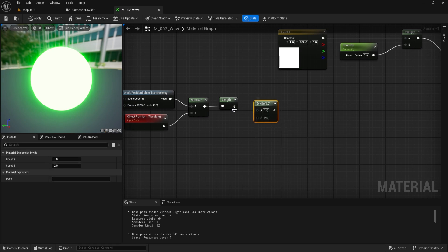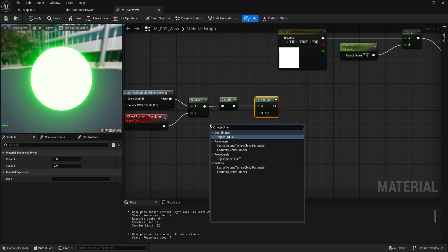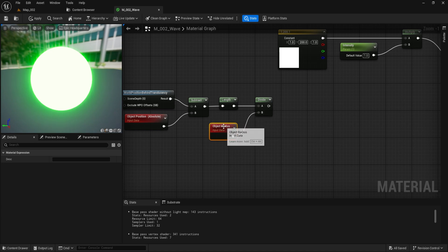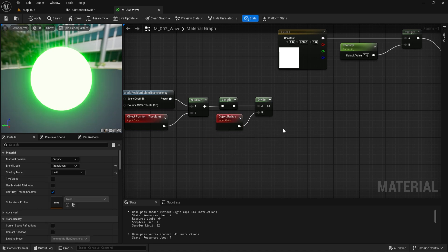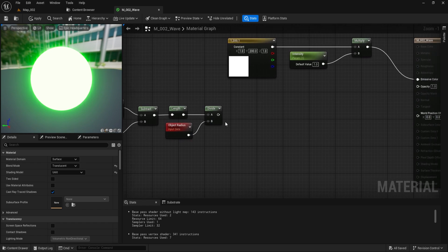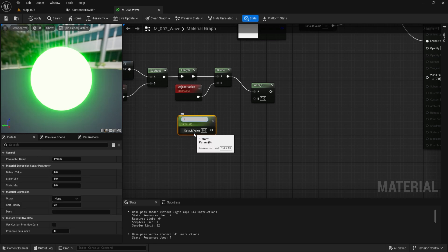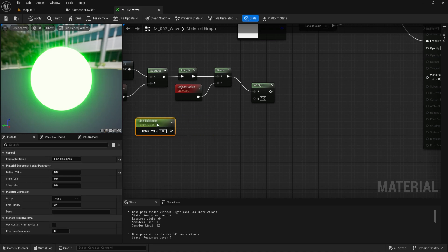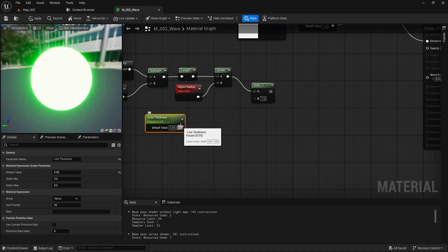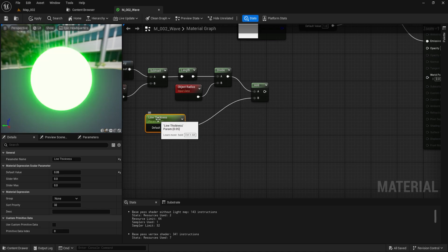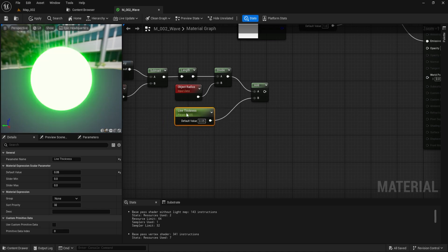Normalize Distance: Add a Divide node. Connect the Length node output to the A input. Add an Object Radius node and connect it to the B input. This normalizes the distance value based on the object's radius, resulting in a value between 0 at the center and 1 at the edge. Add an Add node. Edge Thickness Adjustment: Add a Scalar parameter node, name it Line Thickness, and set its default value to 0.05. Connect the output of the Divide node to the A input and the Line Thickness parameter to the B input. This adds a small buffer around the edge for the wave's thickness.